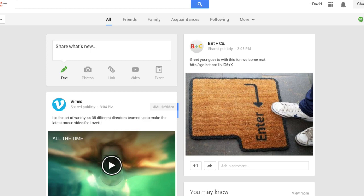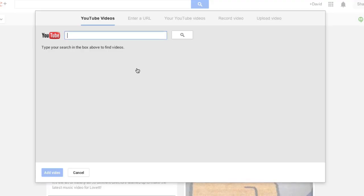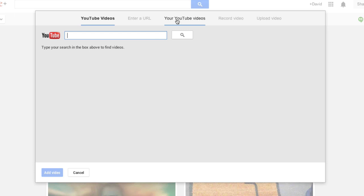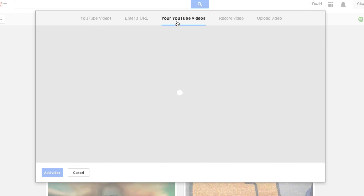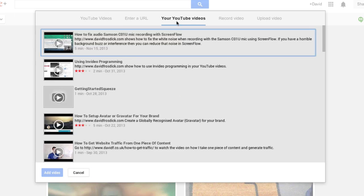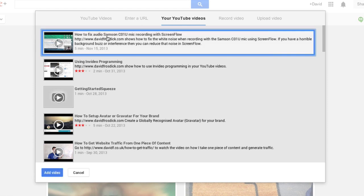So jump in here on the screen. If you see here in my Google Plus account, I can click on video, click on my YouTube videos, and I can obviously select one of my latest videos I've uploaded.